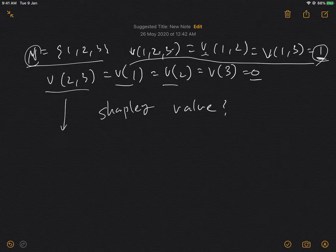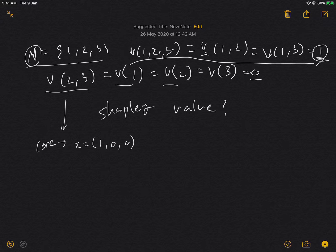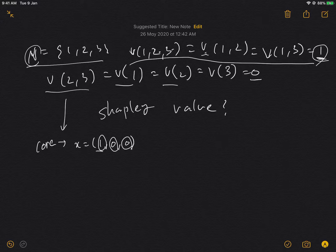In the last video I talked about how the core of this game is x equals (1, 0, 0). This is basically saying that player one should be getting utility of one, player two should be getting utility of zero, and player three should be getting utility of zero when they form a coalition.